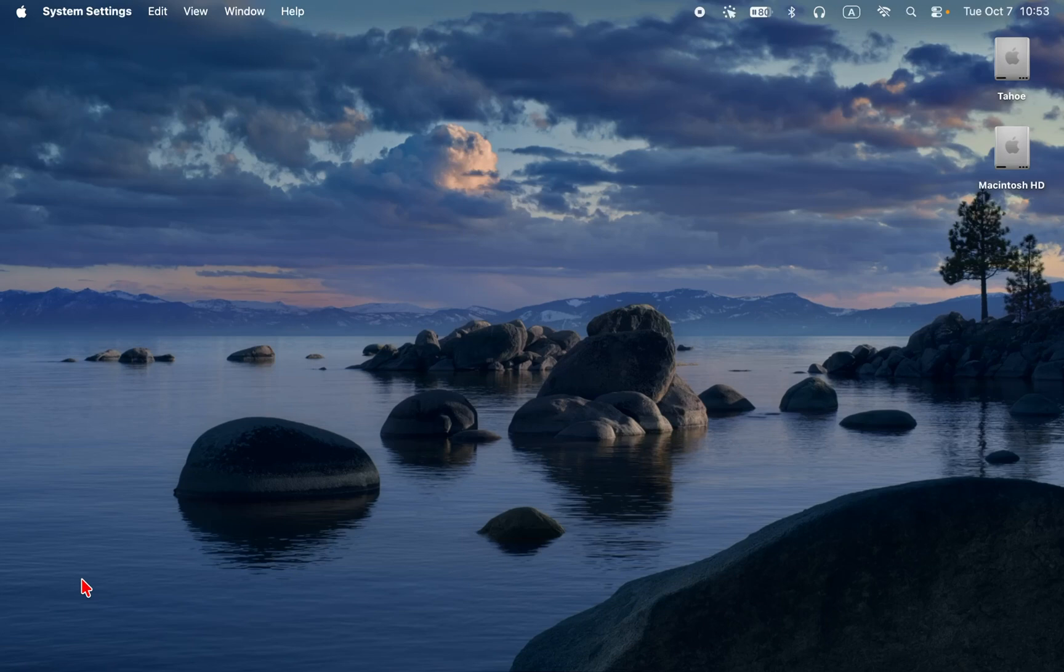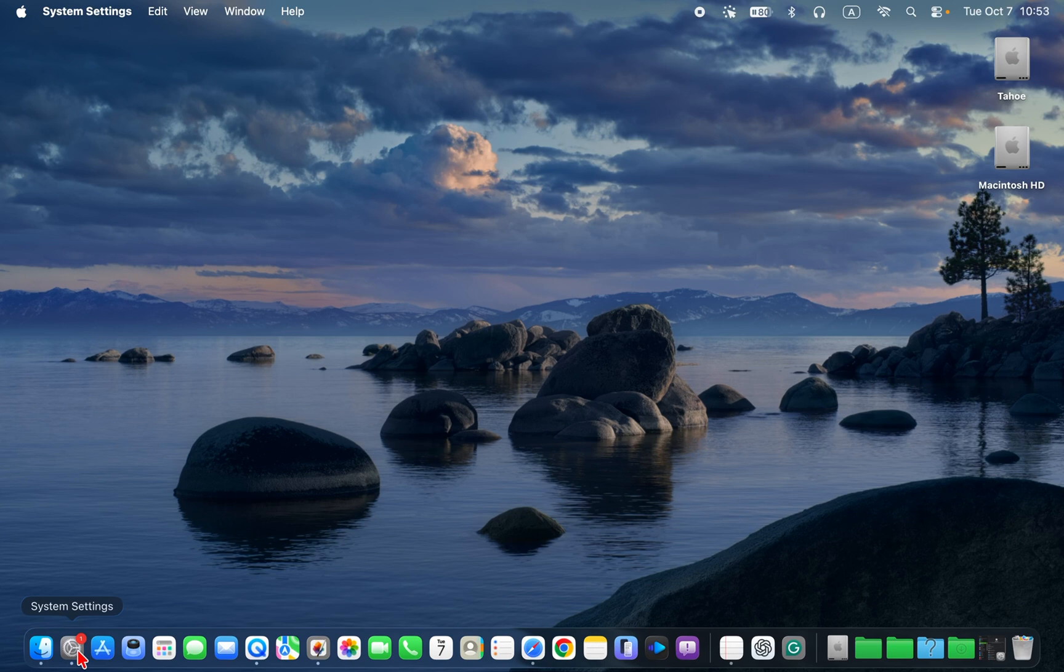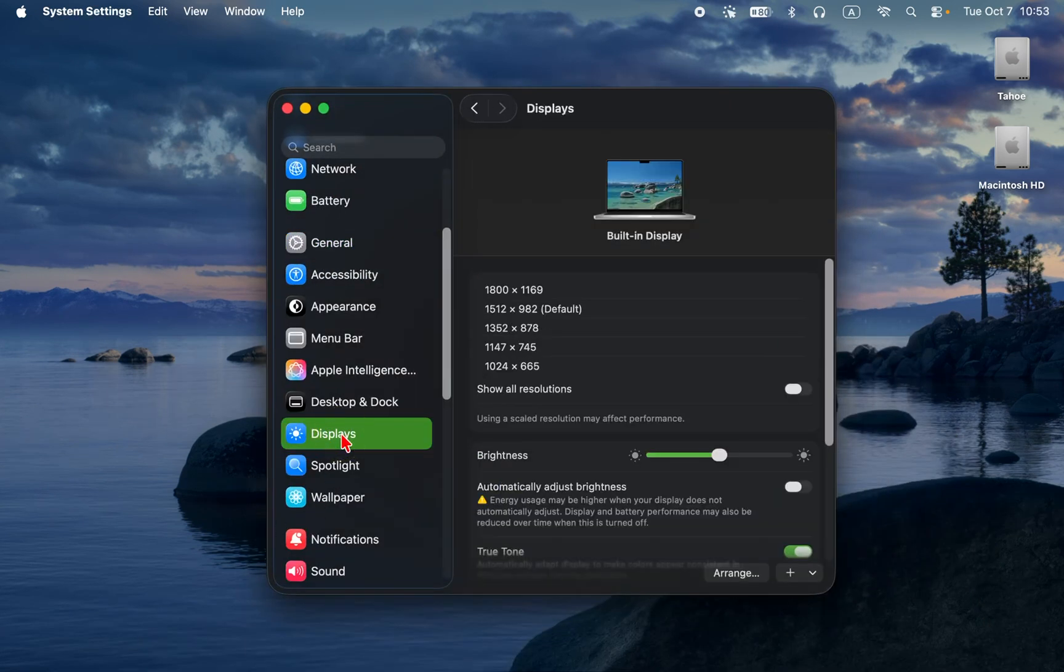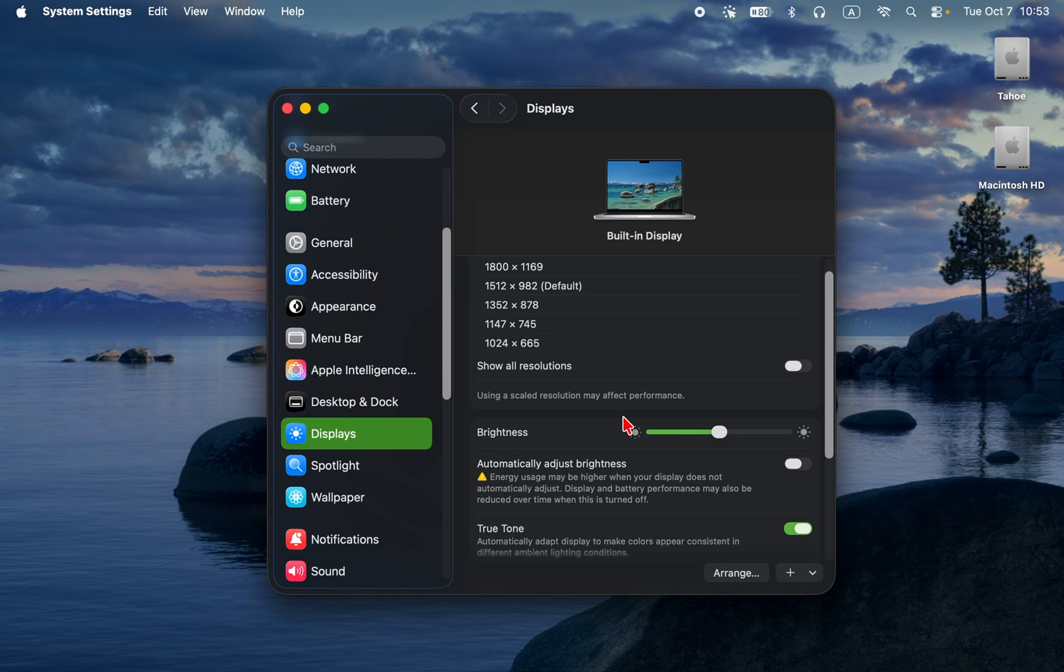Or enable auto brightness. Go to system settings, displays, brightness, and turn on automatically adjust brightness.